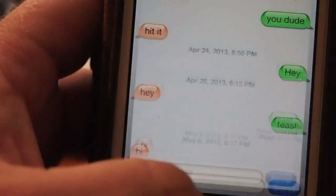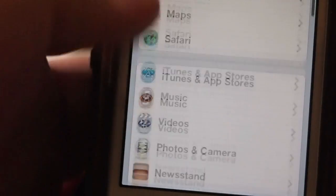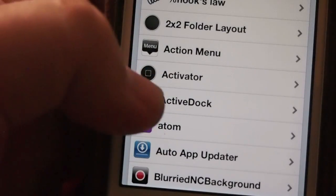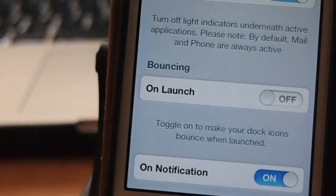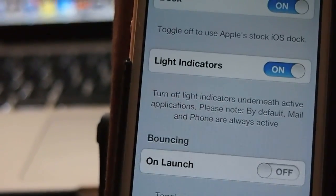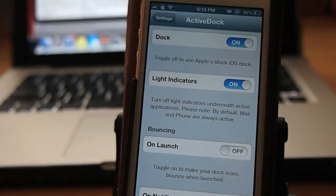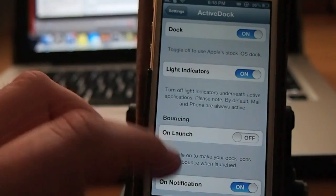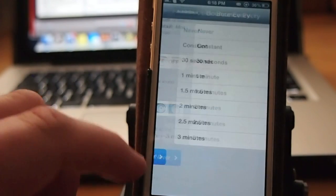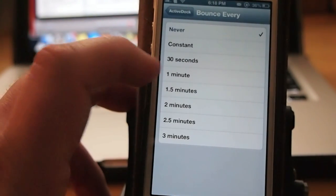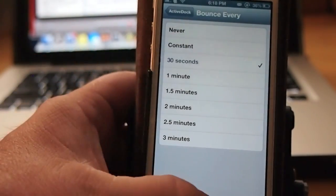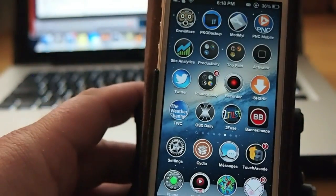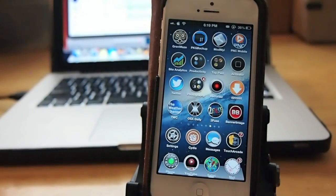Now you can set that to be different if you want it to be different. Just go find Active Dock. You see I've got the Bounce on Launch. If you want it to bounce when you launch an application you can do that. However, I've just got it to bounce when we get a notification. You can set it to bounce every never, constant, 30 seconds, one minute, or whatever. To me, constant is just too much. 30 seconds is enough. But that's a pretty cool way to get your attention. Called Active Dock.